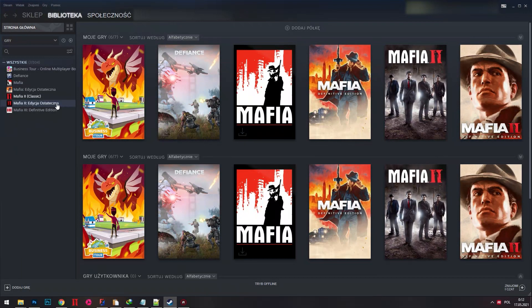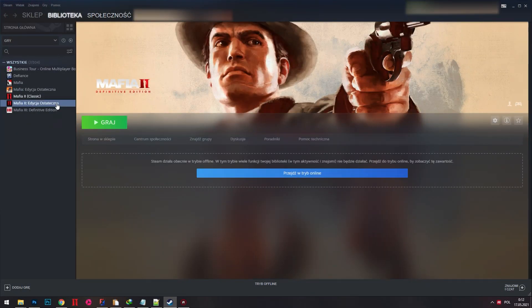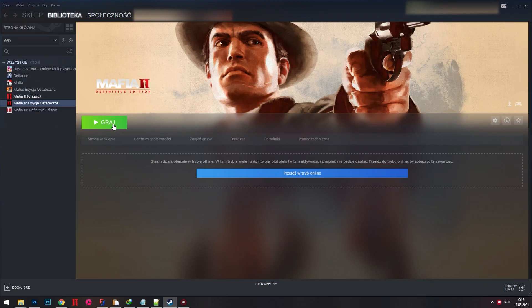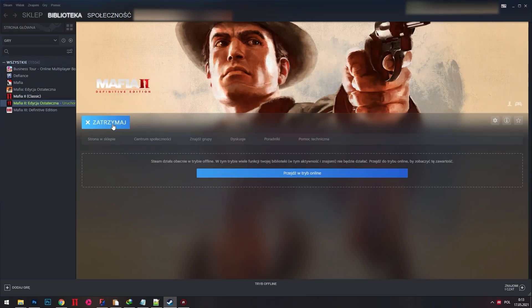Hi, in this tutorial I will show you how to bypass 2K launcher when running the game from Steam.